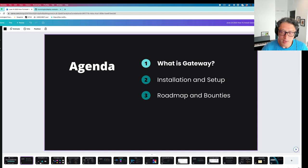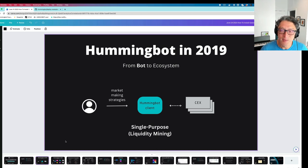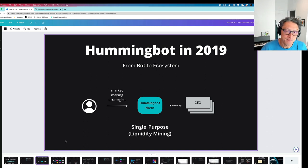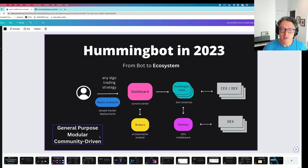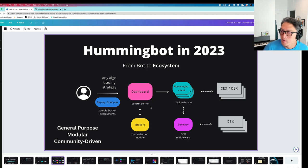Let me explain where Gateway sits within the Hummingbot ecosystem, because Hummingbot has actually expanded quite a lot in the last few years. When we first started, it was really just a very simple market-making bot — a tool you could download and run market-making strategies on centralized exchanges. It was really a single-purpose tool for just liquidity mining. Fast forward four years and our ecosystem has really expanded dramatically. Hummingbot is now five different open-source repositories, and it's more of a general-purpose tool. We started adding directional strategies and now we also added a dashboard.